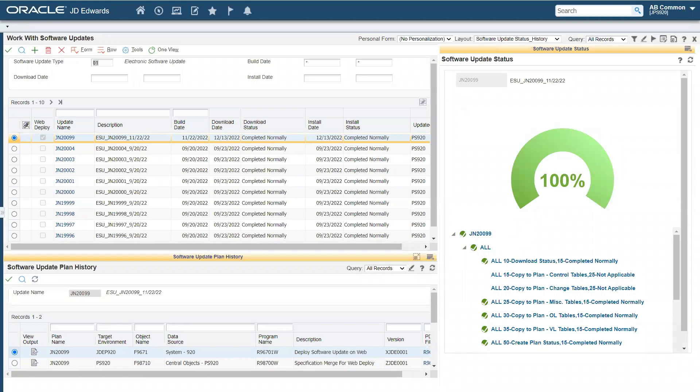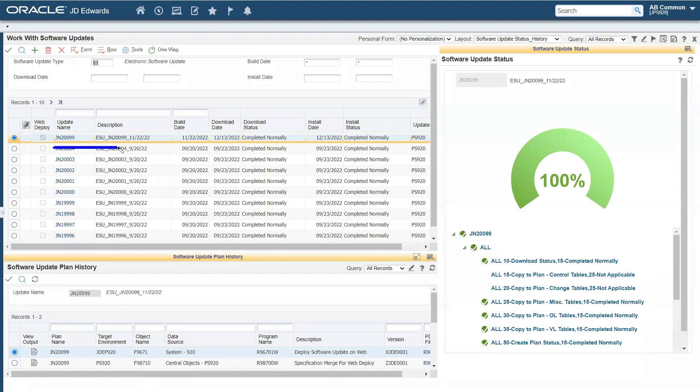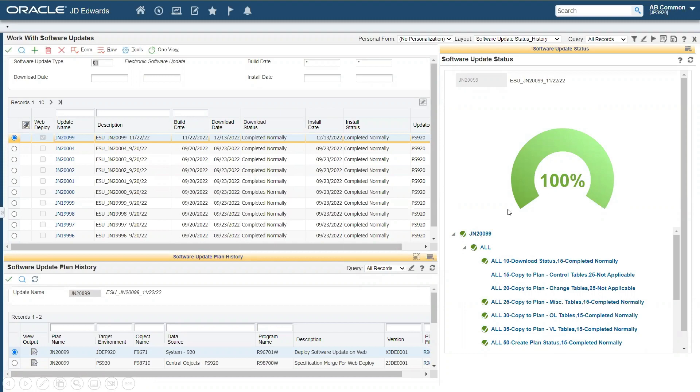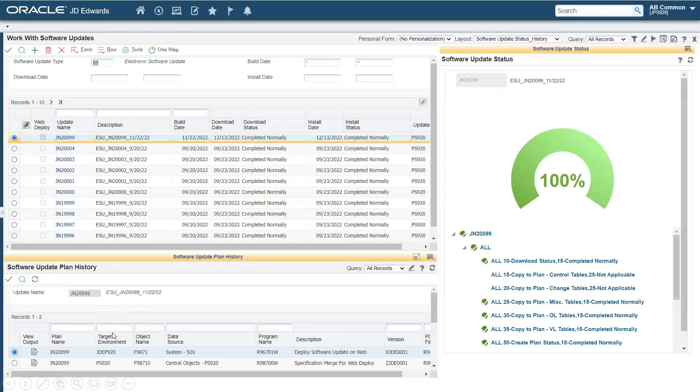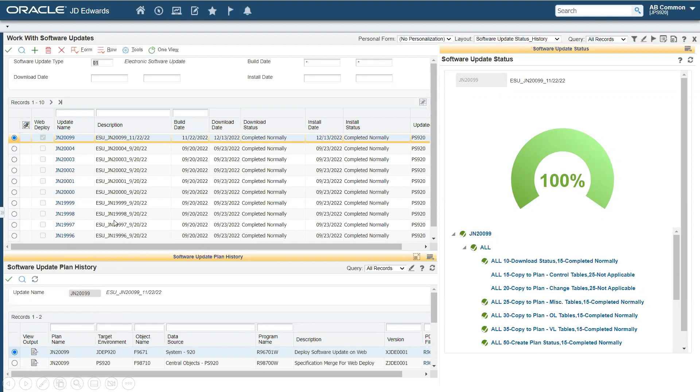So this is a screenshot of the web update manager. You can see they've given us a nice little analytic to capture and track the status of the ESU. So here's one, an ESU JN20099, right? It's completed normally. You can see the steps. It's been gone through, copied over, and it walks through it and captures and tracks the status of it. On the bottom here, we can see the update plan for it and track it on through. So this is the main application that we'll take advantage of to download and deploy an ESU.